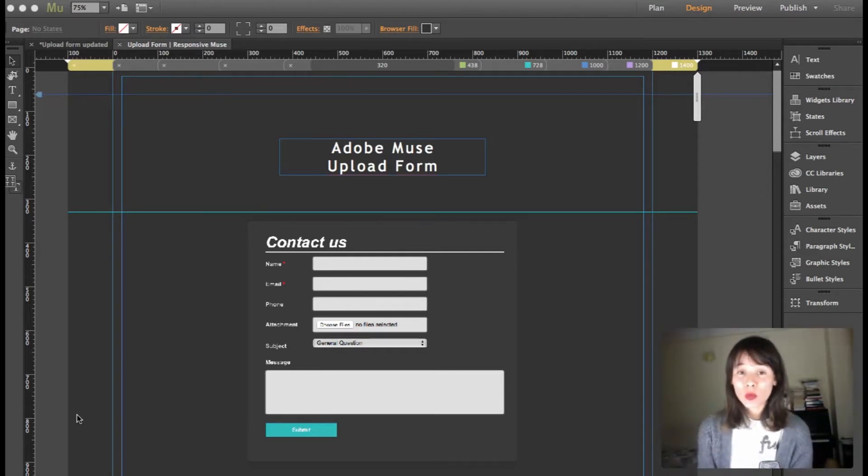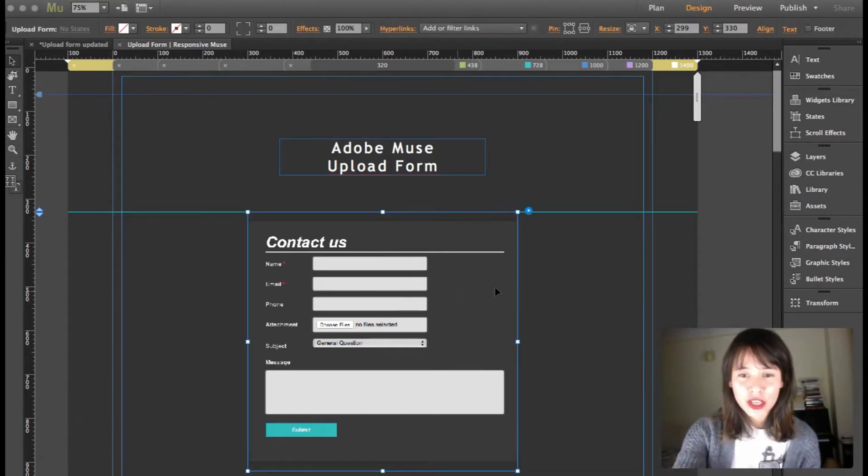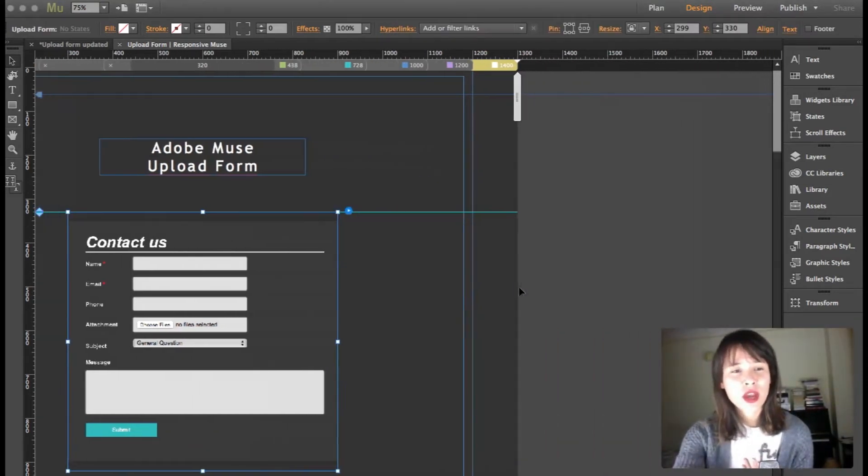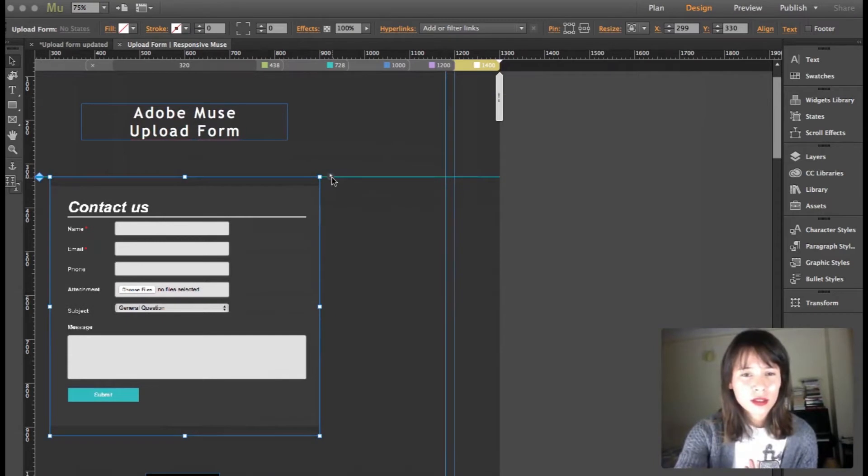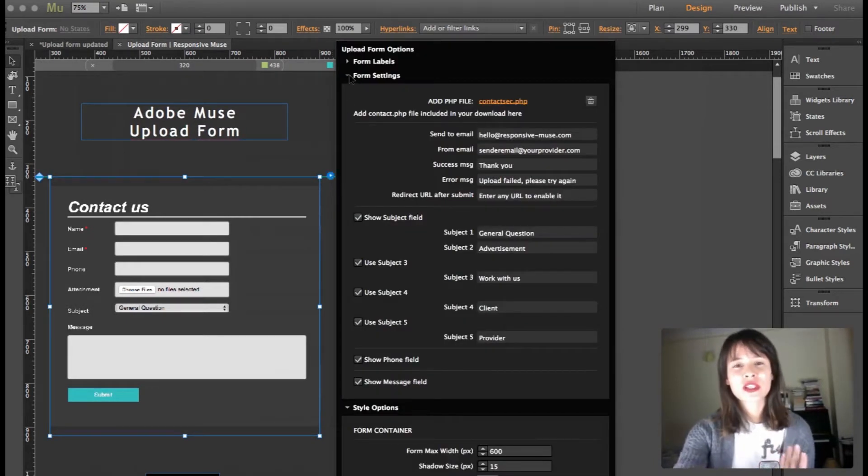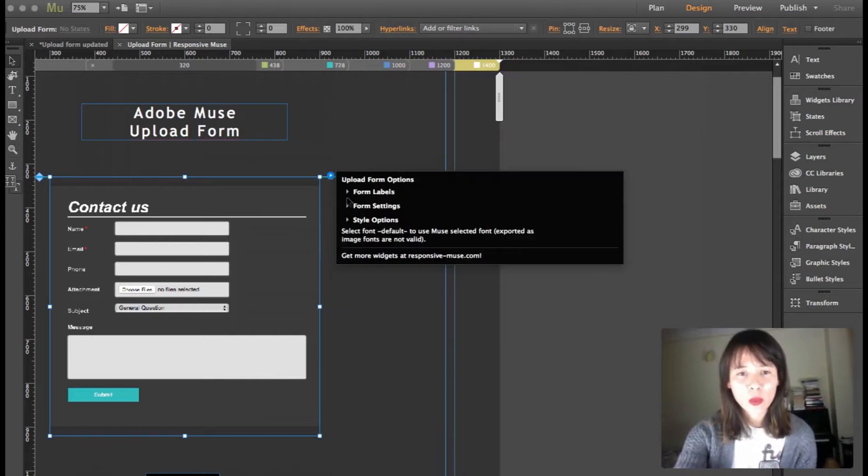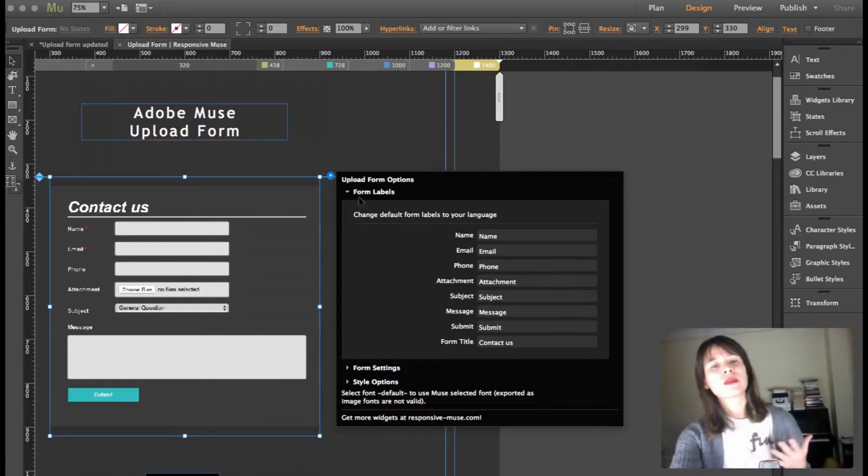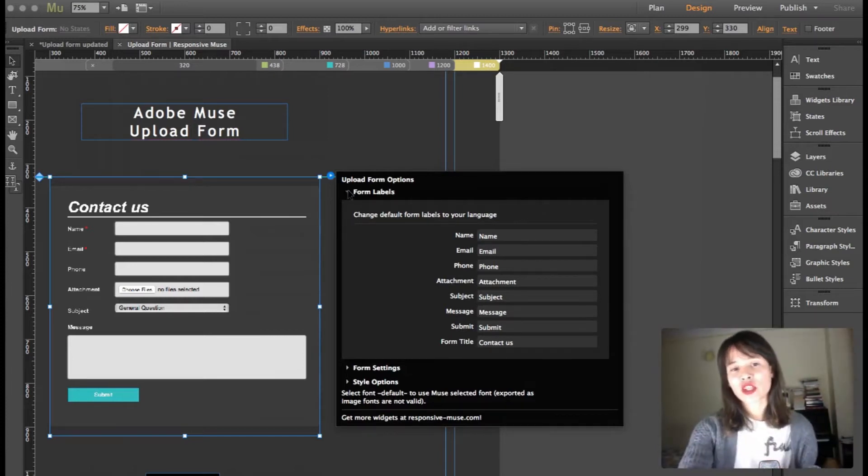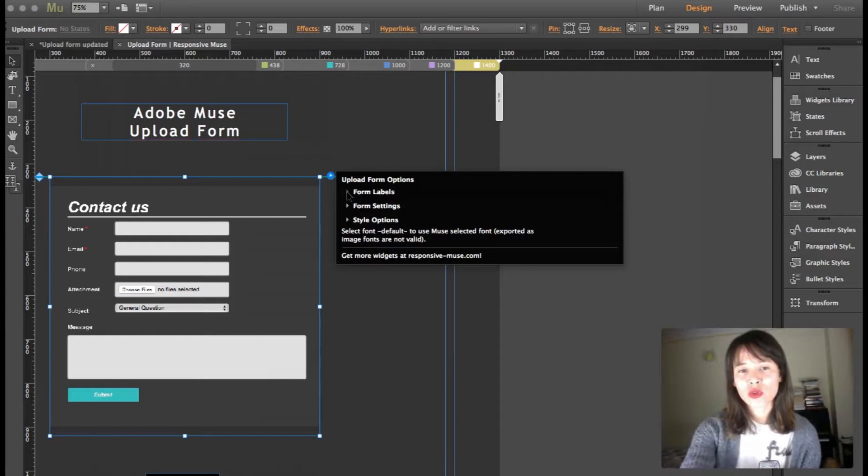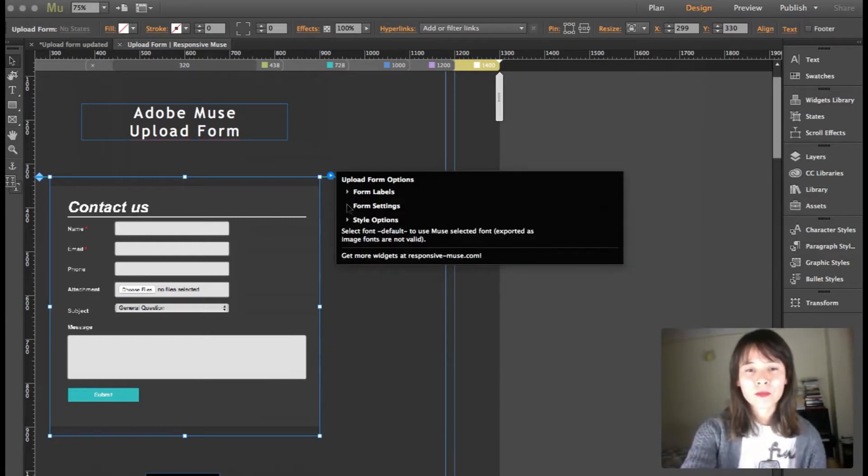So this is our widget and first thing is I'm going to show you the options and tell you the new differences that we have. The form labels are pretty much the same. Default language is English, but this means you can change it to any other language and you can write on it.